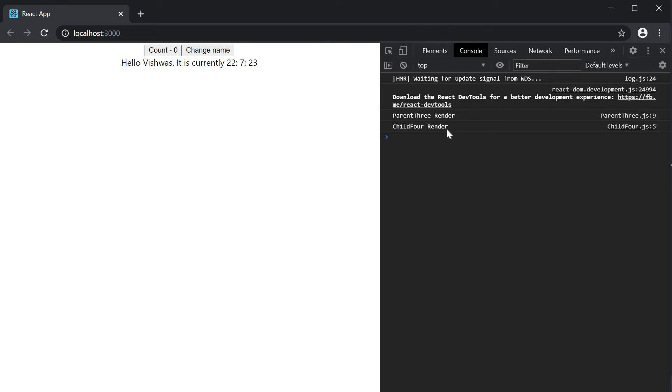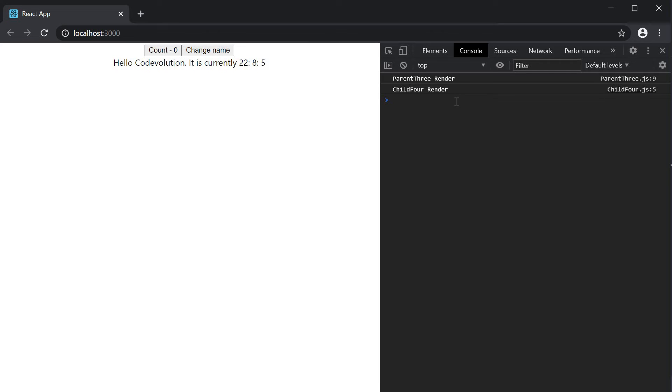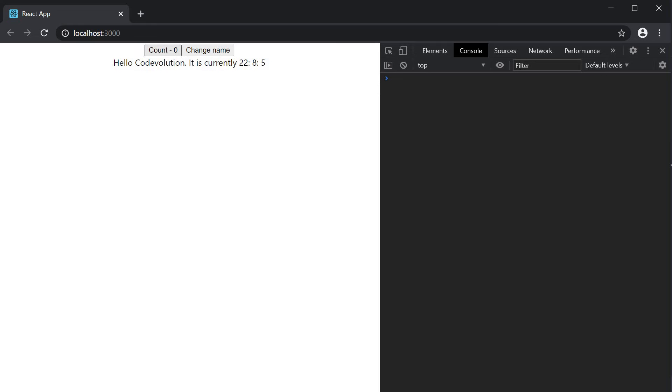On page load you can see that we have the log messages from the initial render. If I clear the console, click on change name, both components re-render. The memoized child component re-renders because the name prop changed. Now I'm going to click on the count button. Clear the console, click on count. This time only the parent component re-renders. The child component does not re-render because its props did not change.